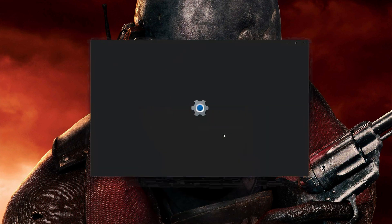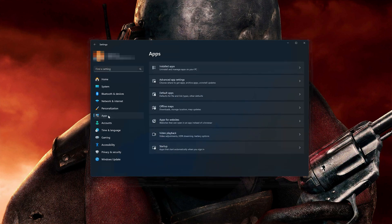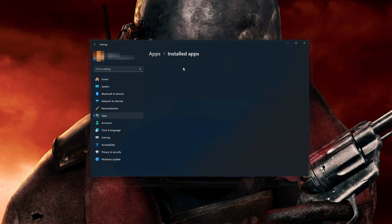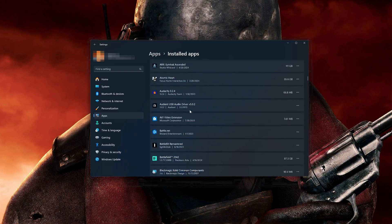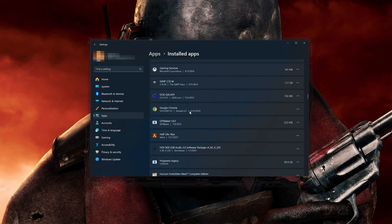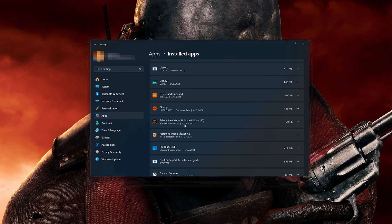Open your Settings and open Apps. Open the Installed Apps section and locate Fallout New Vegas. Click on the three dots to open the Fallout New Vegas options, then click on Advanced Options.